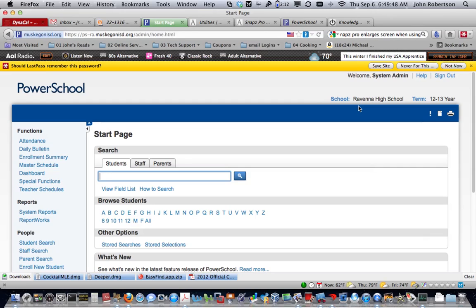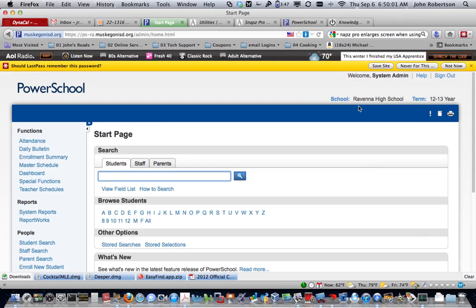In this email that Sherry sent out about positive attendance, I don't remember the details, but you've got to turn positive attendance on, and then the teachers will have to fill in a P for every student every time they take attendance.